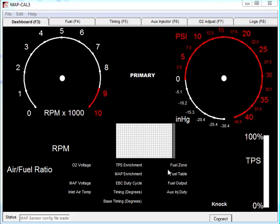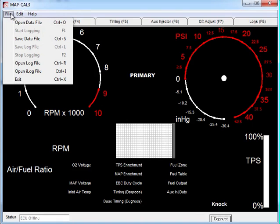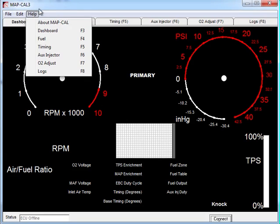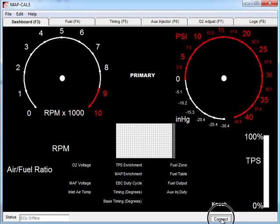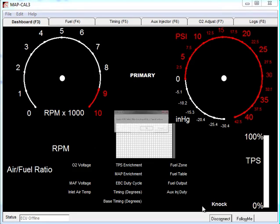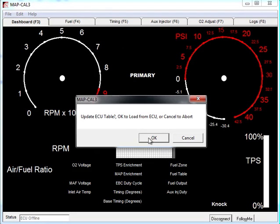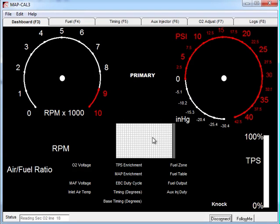The first thing you'd do normally is you'd hit the connect button. Now we recommend you don't go and open a data file, load your base table or anything like that. There's no need to do that. You've got a copy sitting in the MAPECU3. So connect, hit OK to load from the MAPECU3.